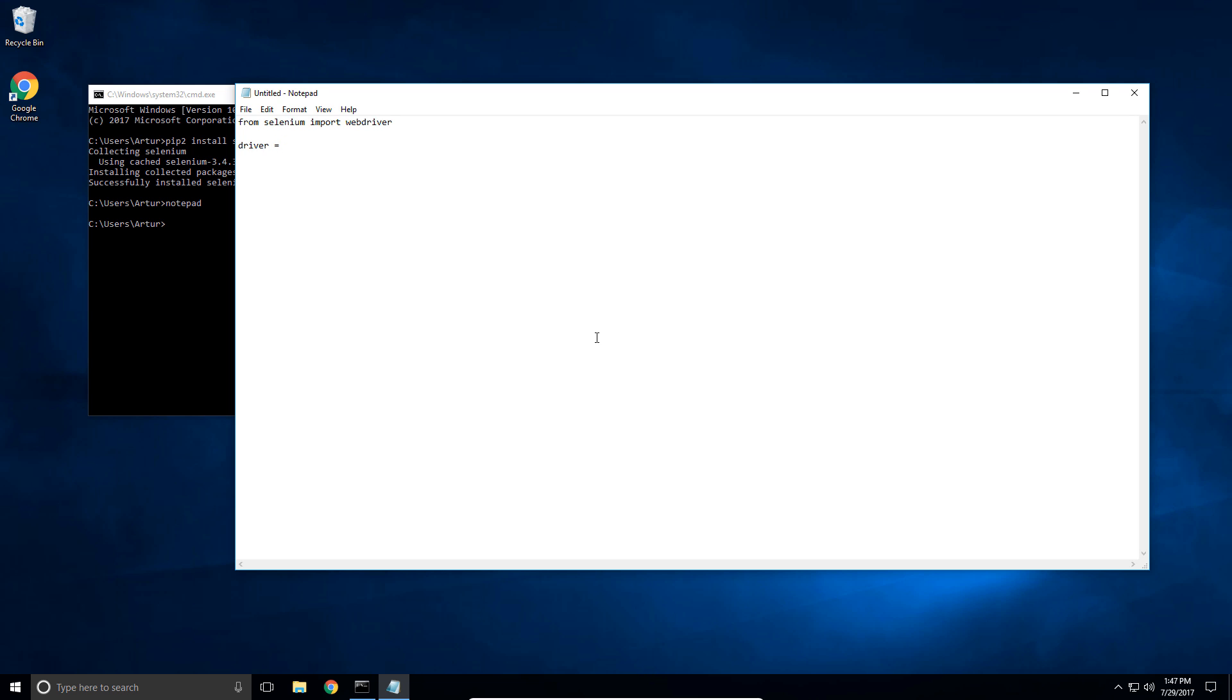We're gonna say driver equals to webdriver.chrome and by the way guys because we're using Chrome here you need to have Chrome driver installed on your system as well and I do have a video that shows you how to do that.